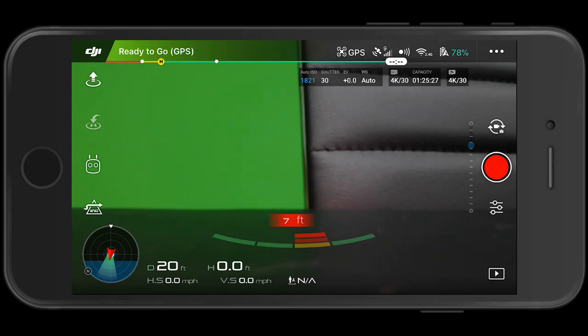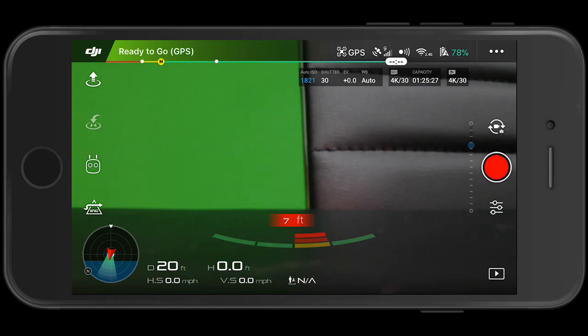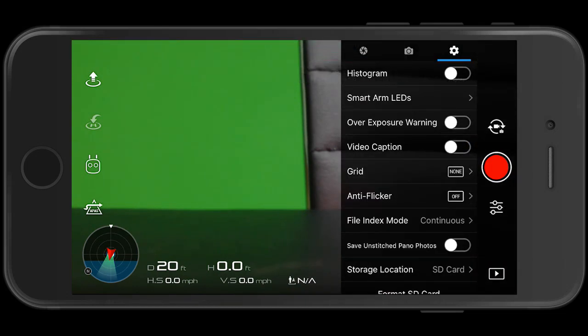It's actually quite simple. Look towards the top right or the middle right of your DJI Go app, and right below the red button, the record button, the shutter button, whatever you want to call it, there's those three little lines. Click those three little lines.